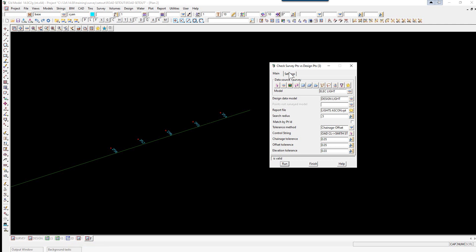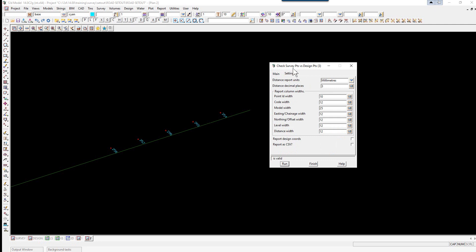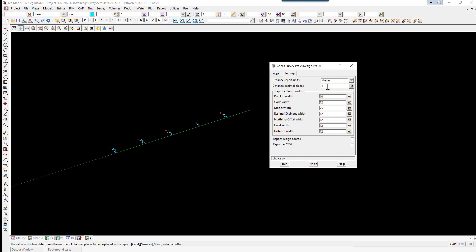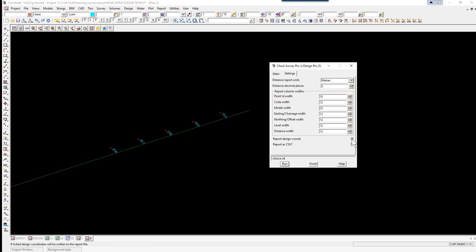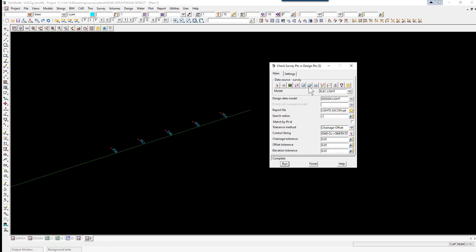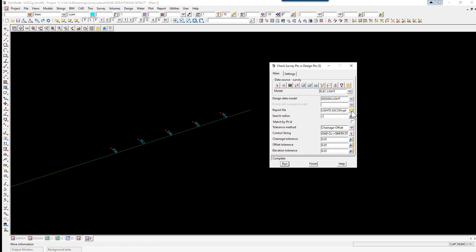We then select the settings tab. So we're going to be reporting in meters. The number of decimal places will be 3. We can report the design coordinates. And select run. We then go back to the main tab. And we can open our report file.